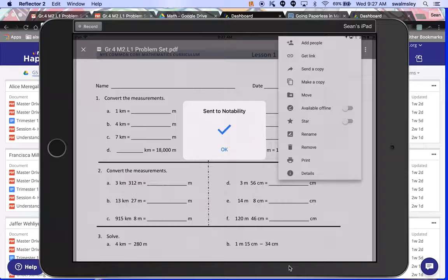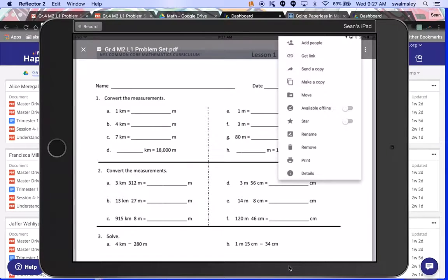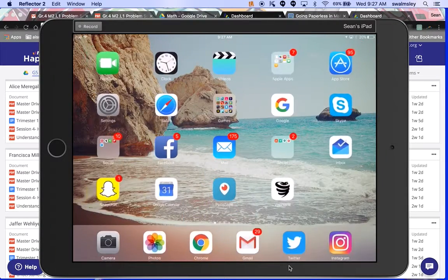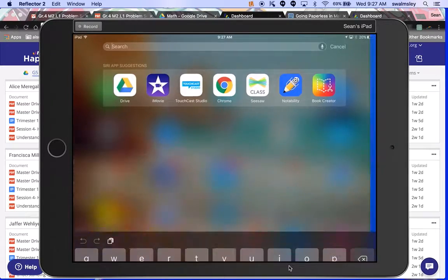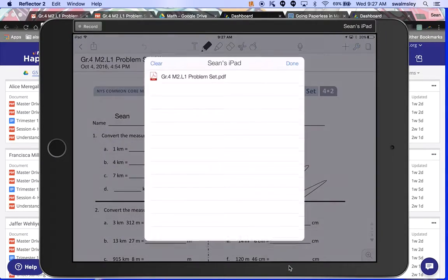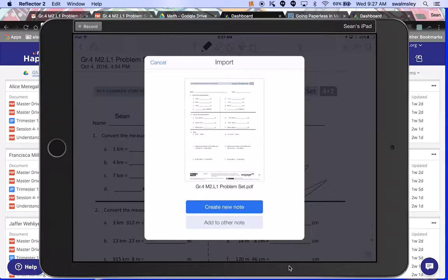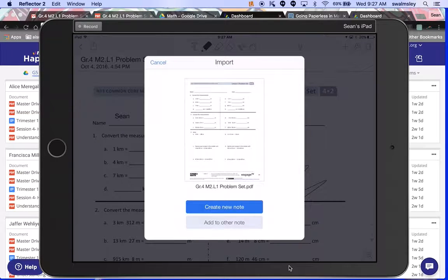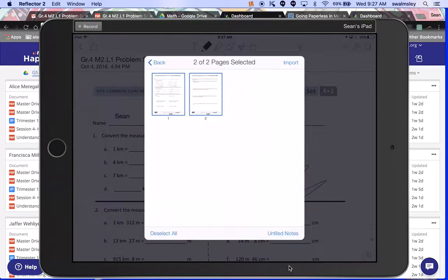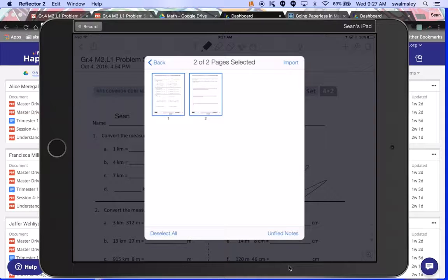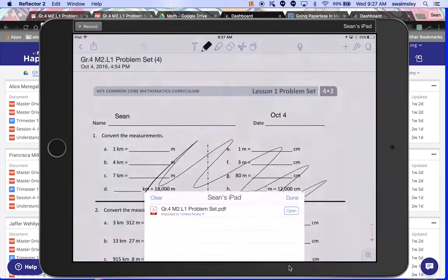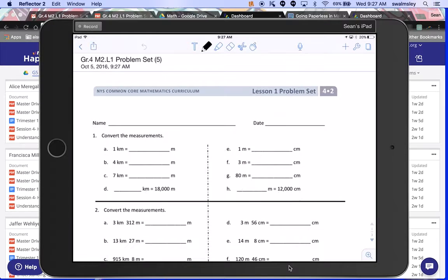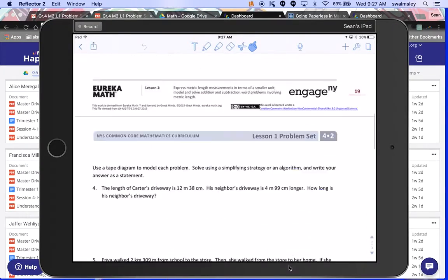And it'll automatically send it to Notability. I say okay, and I'm going to find Notability, and it's automatically going to open up and it's going to say, oh, you tried to import something, and you're going to say, okay, well do you want to create a new note or add another note? I'm going to create a new. And it's asking which pages do you want to import. We want to import both, so I just leave them selected and click import.